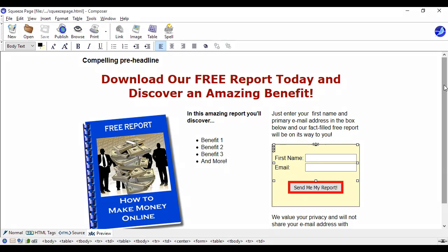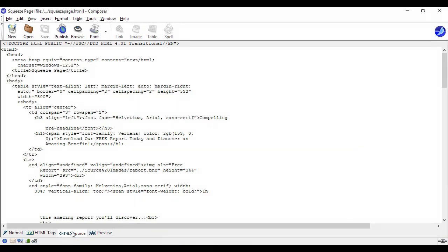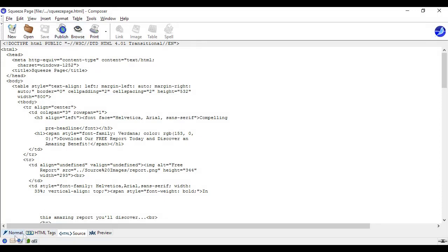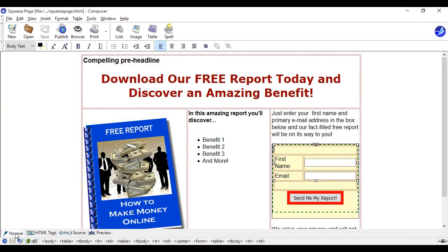And the thing about this is as I was saying earlier you cannot do anything other than either sign up or leave when you come to a page like this. And CMonkey will do all the HTML coding for you. You can see here's the HTML source.